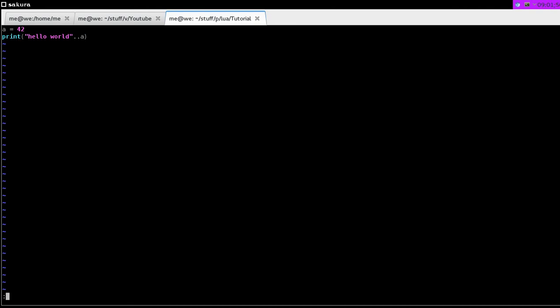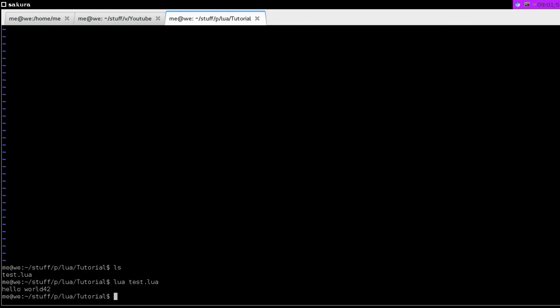Let's try this out. See, now we've got hello world 42 at the end.